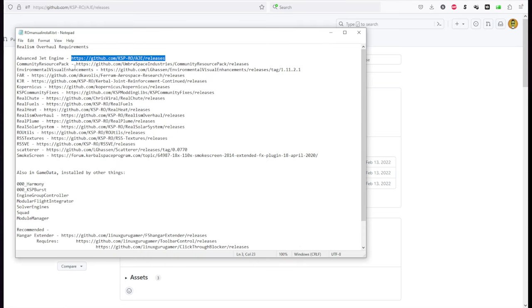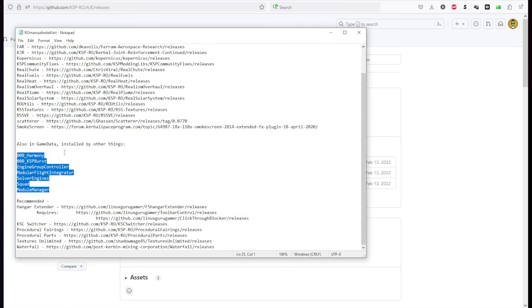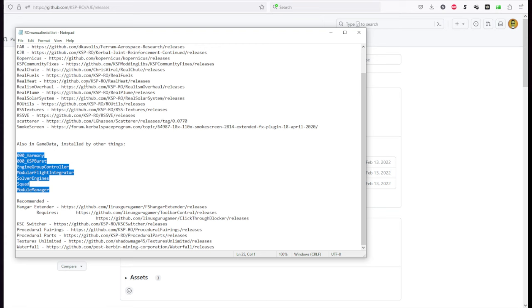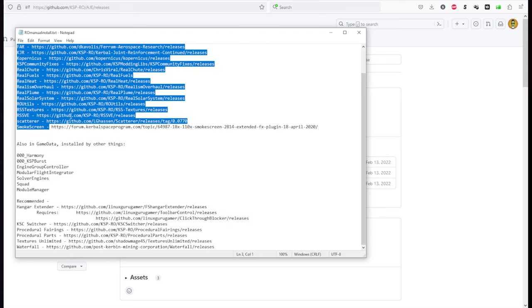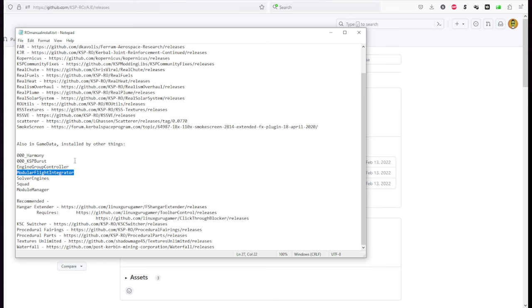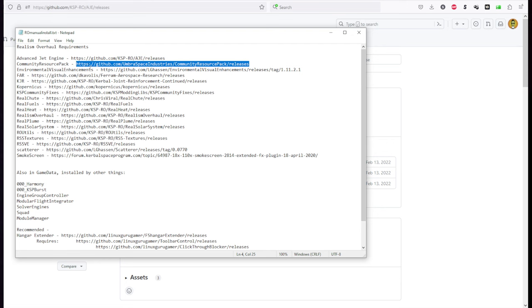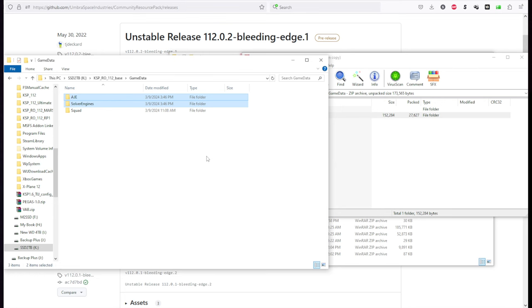And if you take a look at this list, I have this section here, which says, also in game data installed by other things. And these are other folders you should have in game data that aren't these folders. And you'll note Solver Engines is one of these. Okay. And of course, Module Manager is also, it's not a folder. It's a thing in game data that you should have. So anyway, continuing on, Community Resource Pack. This is required by Real Fuels. Stable release 1.12.0.1. So in it goes.